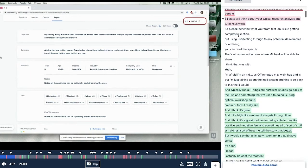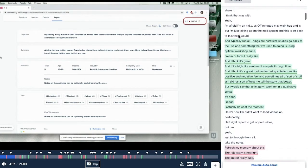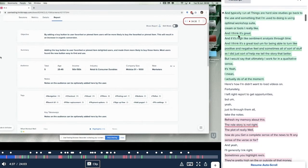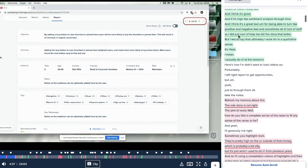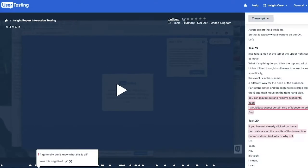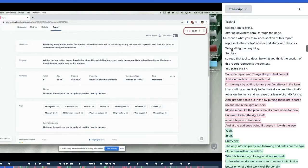You can scan to understand the distribution and frequency of negative and positive moments throughout the test. Hover to see the phrases associated with these sentiments and click in to exact moments in the timeline to view video associated with highlighted phrases.